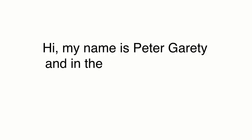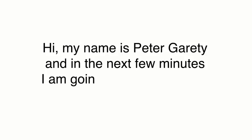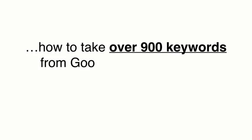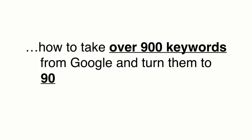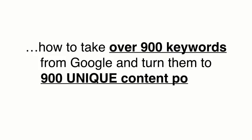Hi, my name is Peter Geraghty and in the next few minutes I'm going to reveal to you how to take over 900 keywords from Google and turn them into 900 unique content posts.